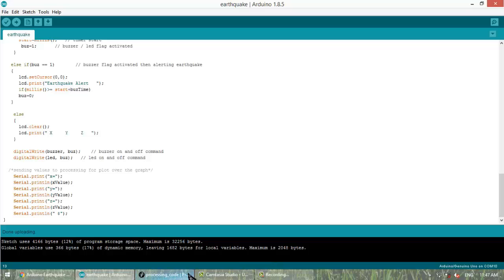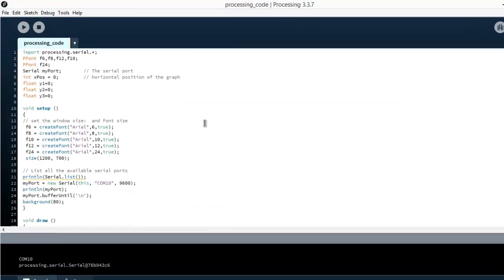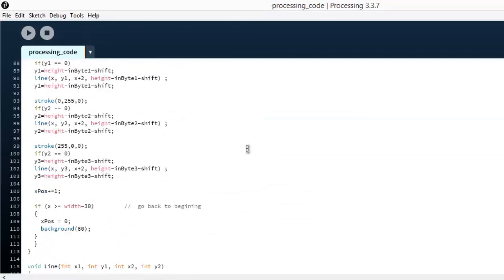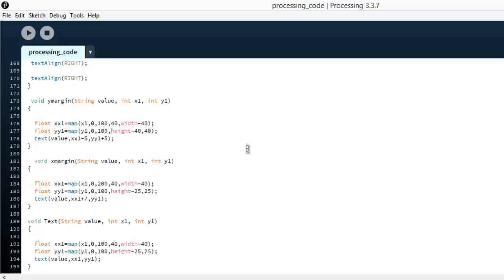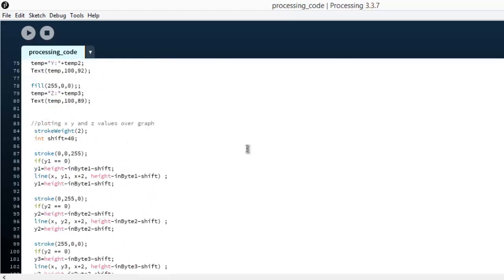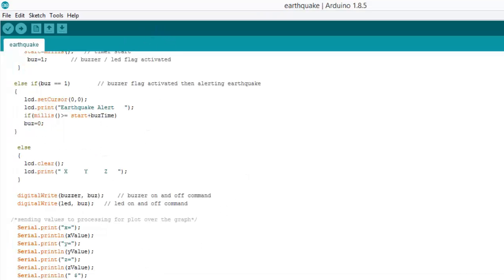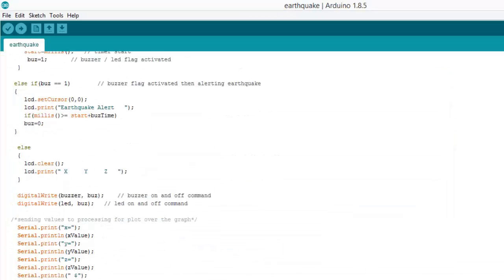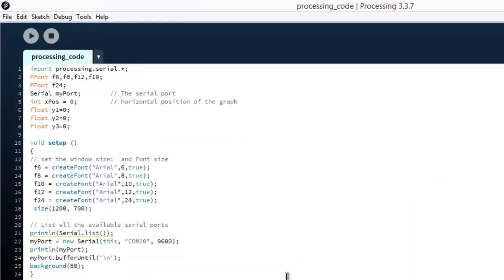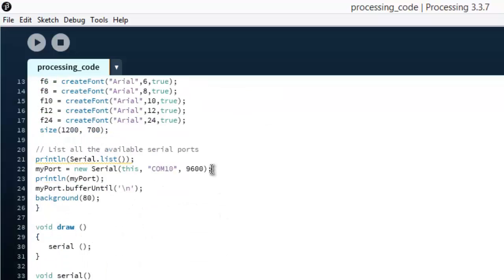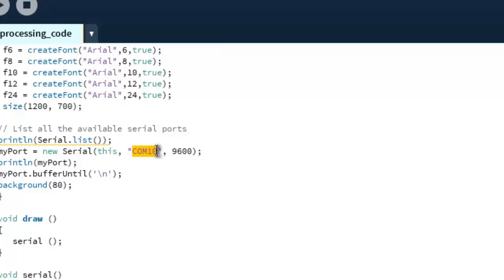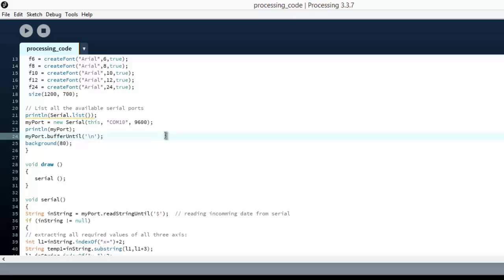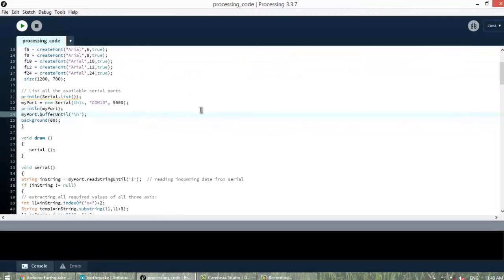Now how to draw the graph? Download the processing IDE from the link and copy the processing IDE code to the processing IDE. Now here you need to change the port. So go to the Arduino sketch and see what is your port number. Go to the processing IDE and write the same port number. It was COM10 so you can use COM10 port. This is the most important.